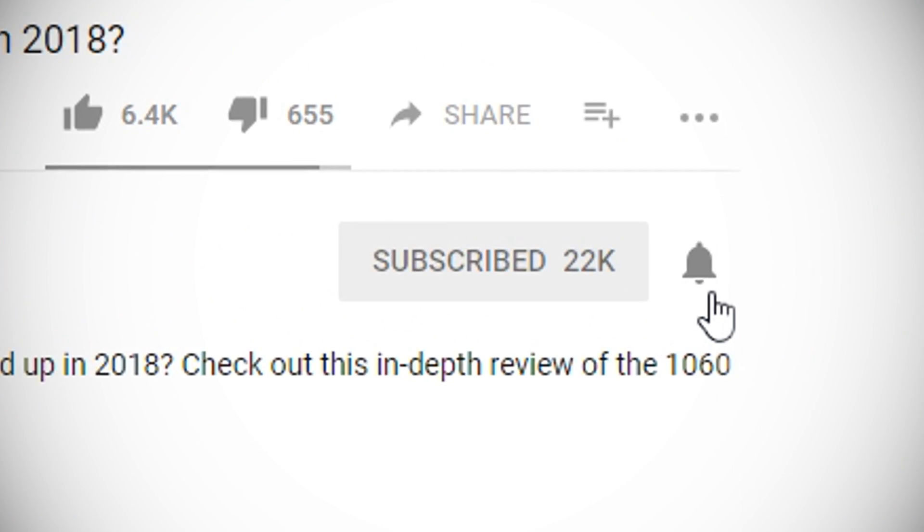Hit subscribe and click the bell icon to get notified of new videos as soon as they're up. So guys, if you liked this video hit the like button, if you want to see more hit subscribe and if you have any questions on Office 2019, leave them in the comments below. Thanks for watching, I hope I helped, and I'll see you in the next video!